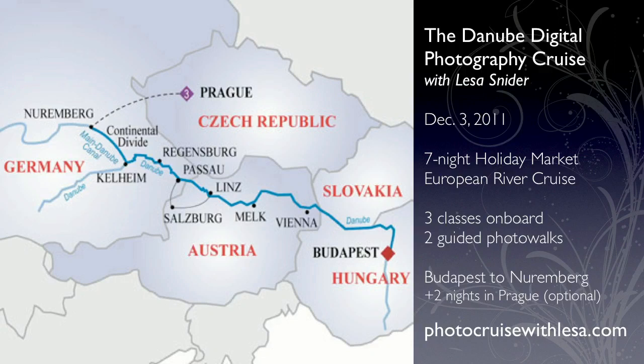I'm going to be teaching three photo editing classes on board. We're going to talk about how to take better pictures no matter what camera you have, editing in Elements and iPhoto. And then I'm going to be leading two photo walks onto some of the little stops that we go into to put theory into practice. So if you're interested in that, trot on over to photocruisewithlisa.com.